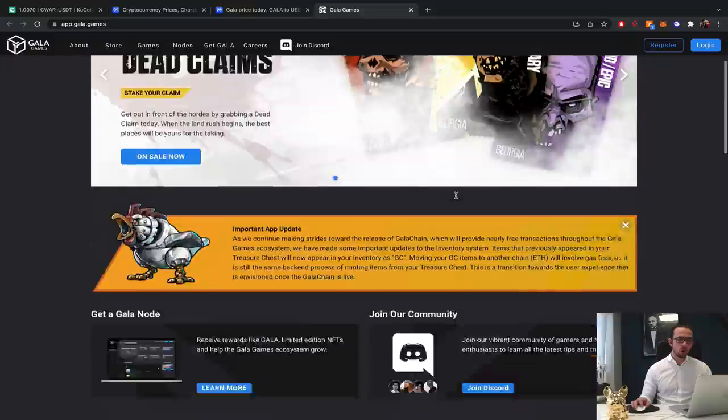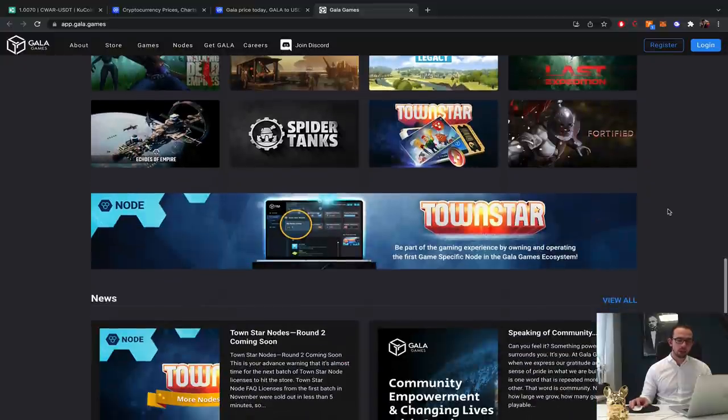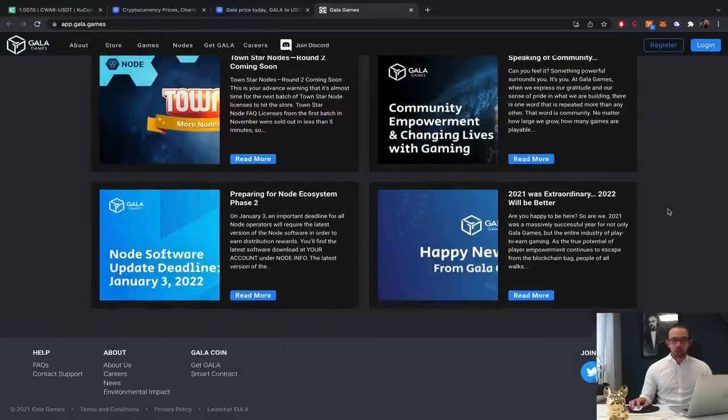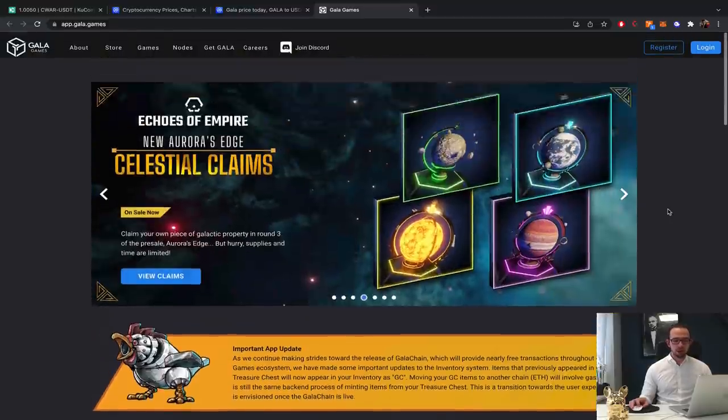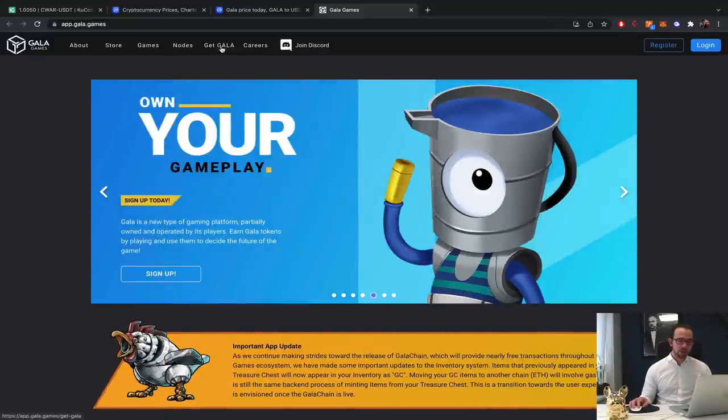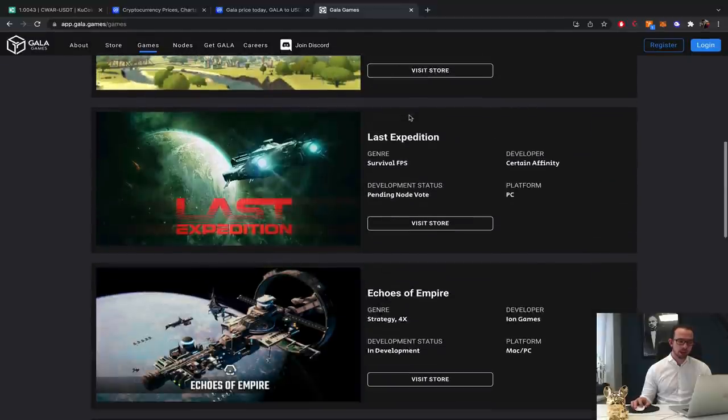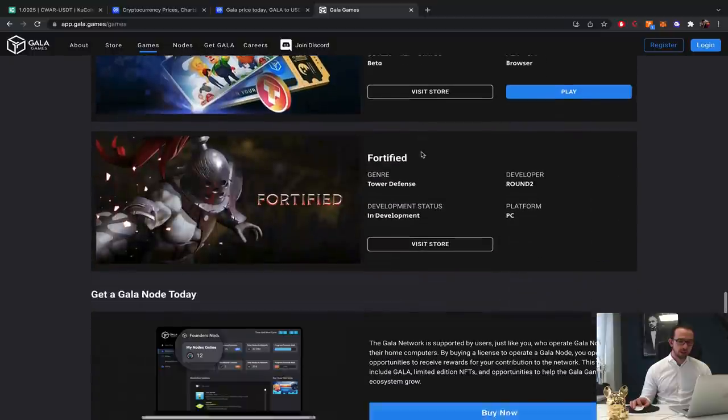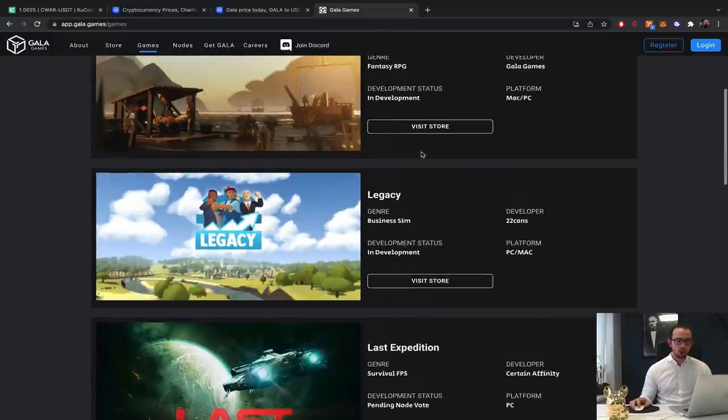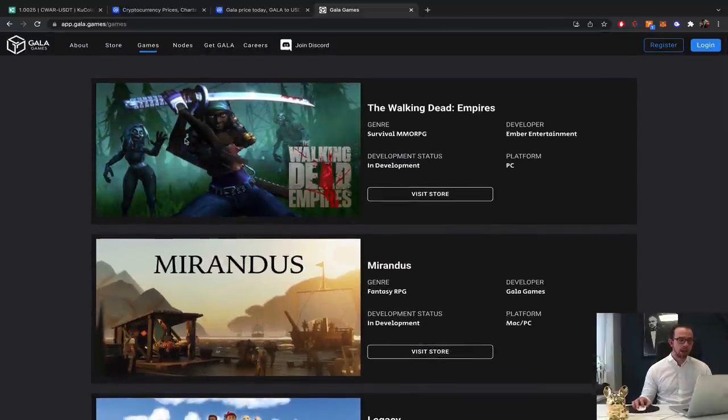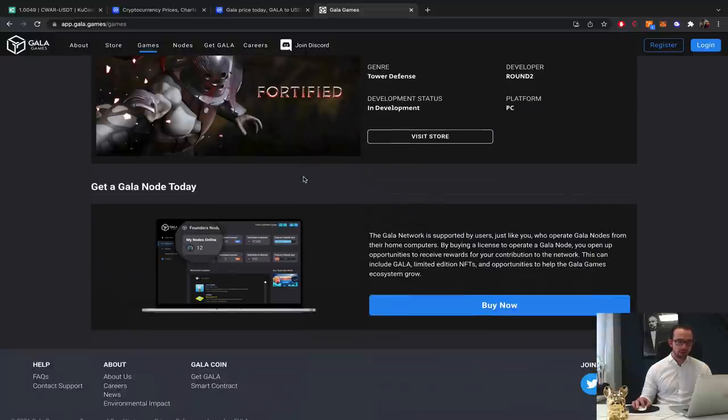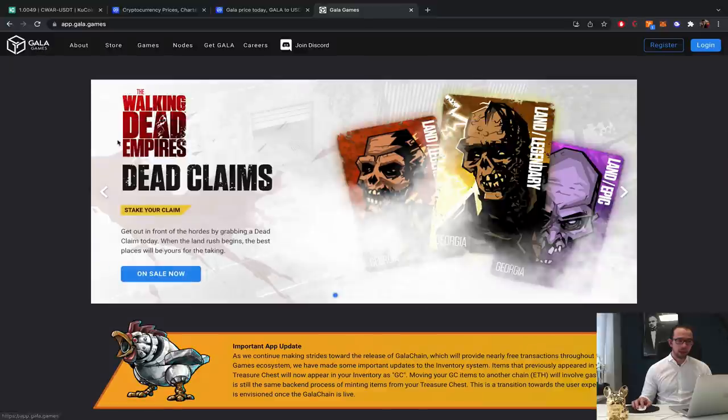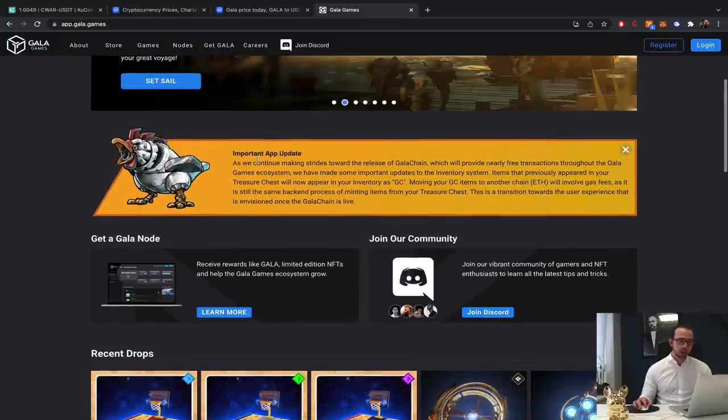Gala Games. They have NFTs, they sell nodes, they do all kinds of games for all kinds of projects. And basically this is an umbrella project for other projects to basically utilize. They have their own store, they have the nodes as I said. It's huge. When we look at the games, they have The Walking Dead, Mirandus Legacy, Lost Expedition, Echoes of Empire, Spider Tanks, Townstar, Fortified. And more are being added. They say PC, Mac, whatever is working. And there's a lot of NFTs, land options for any of these things. But they have a strong foundation and they are expanding. That's why I think it's interesting.